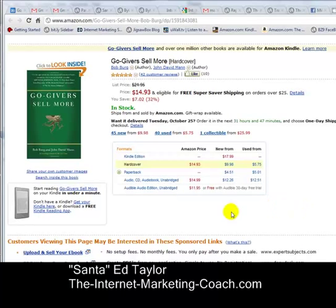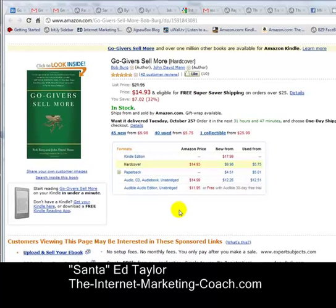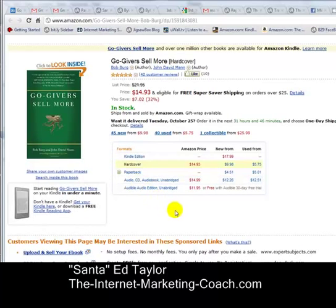Typically I buy them on Audible, and it makes it very, very simple to load them onto iTunes and then onto the phone and so forth. But I just bought this Go-Givers book, and I happened to buy it on CD, which is fine.